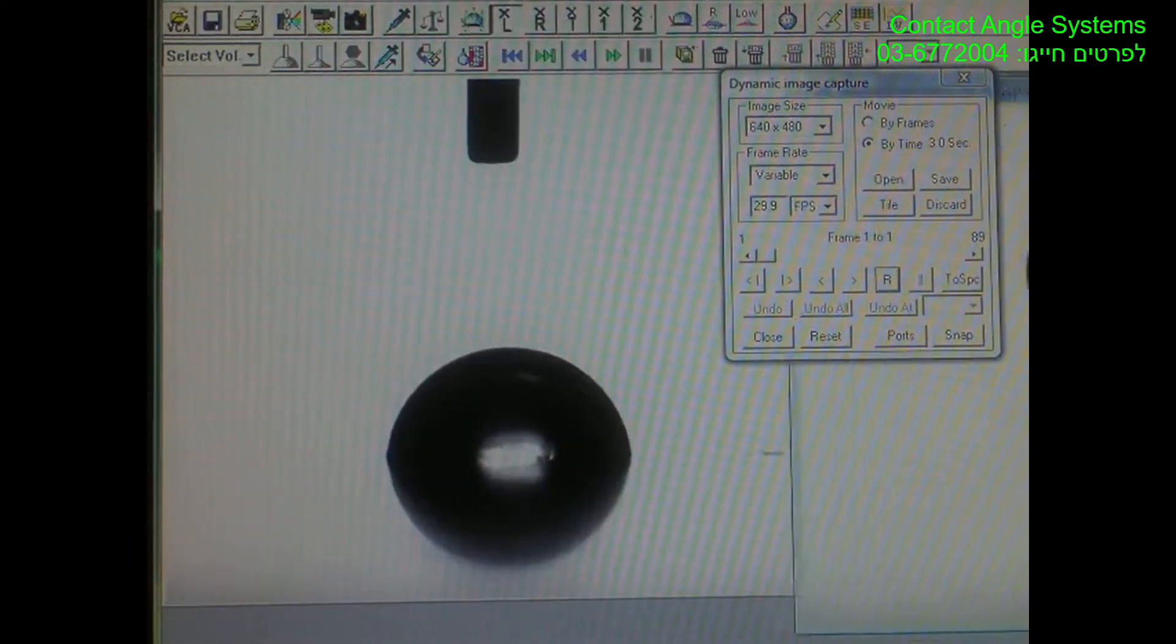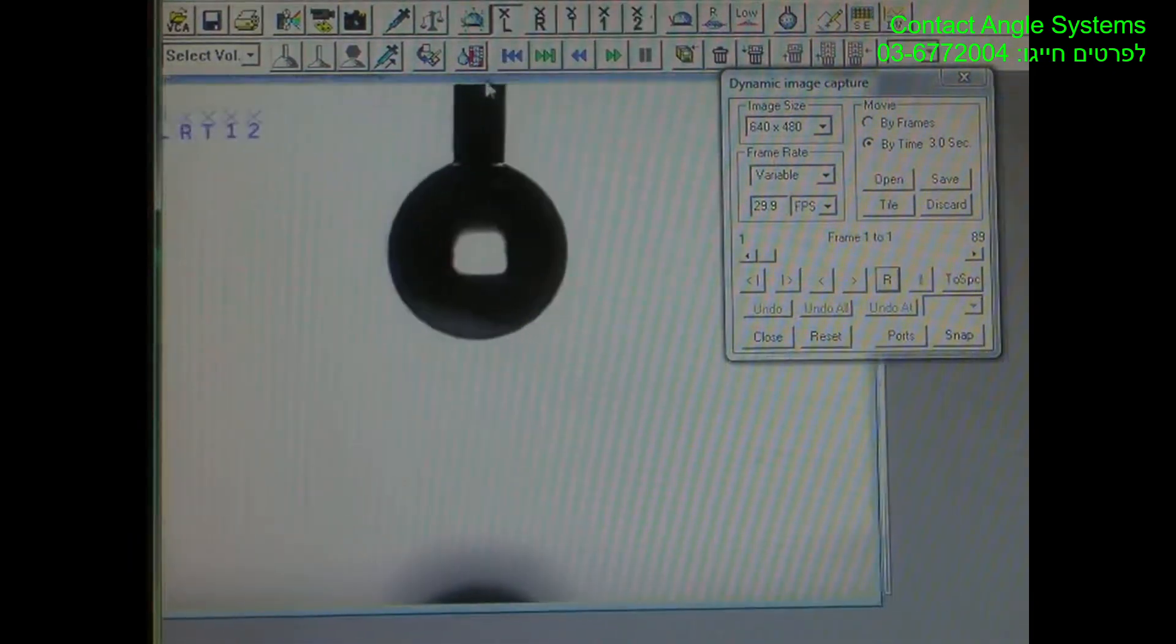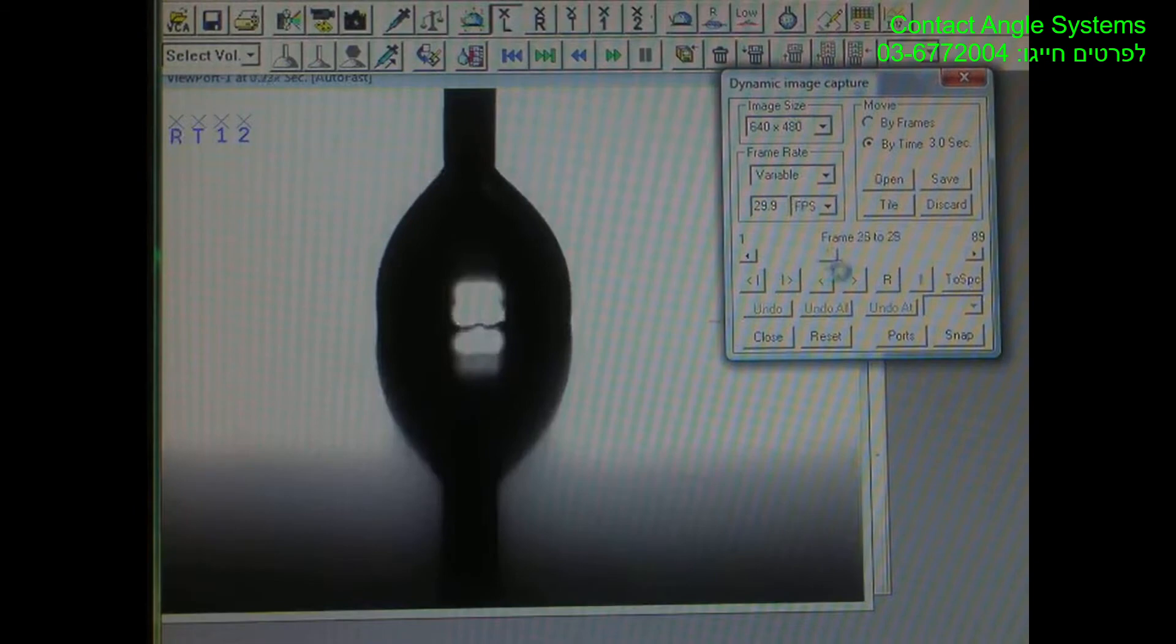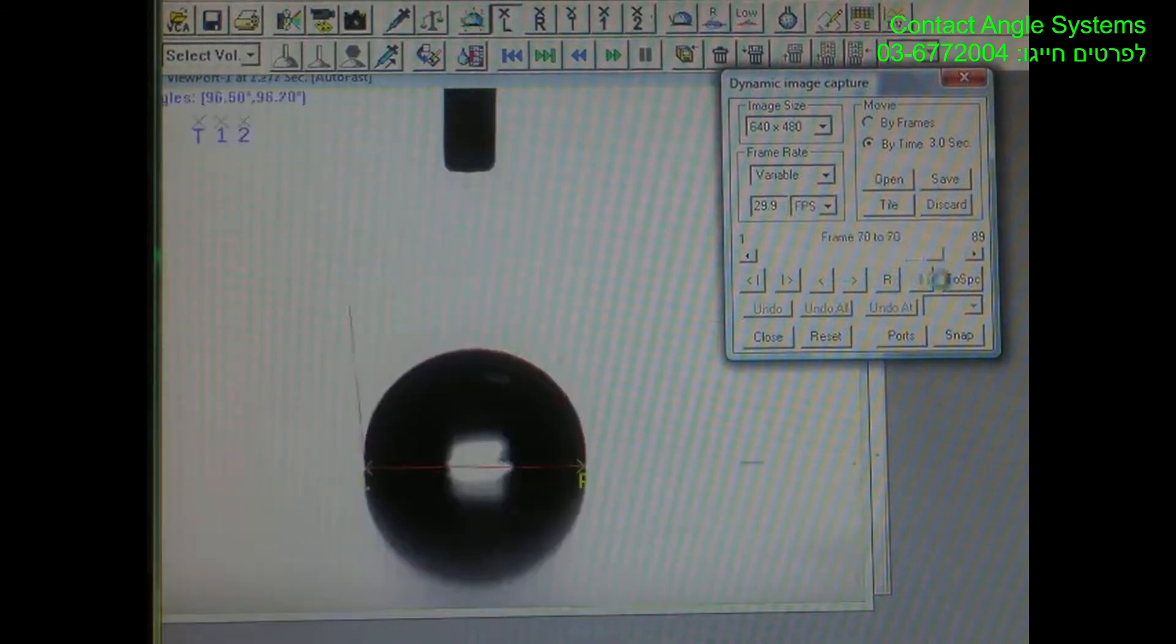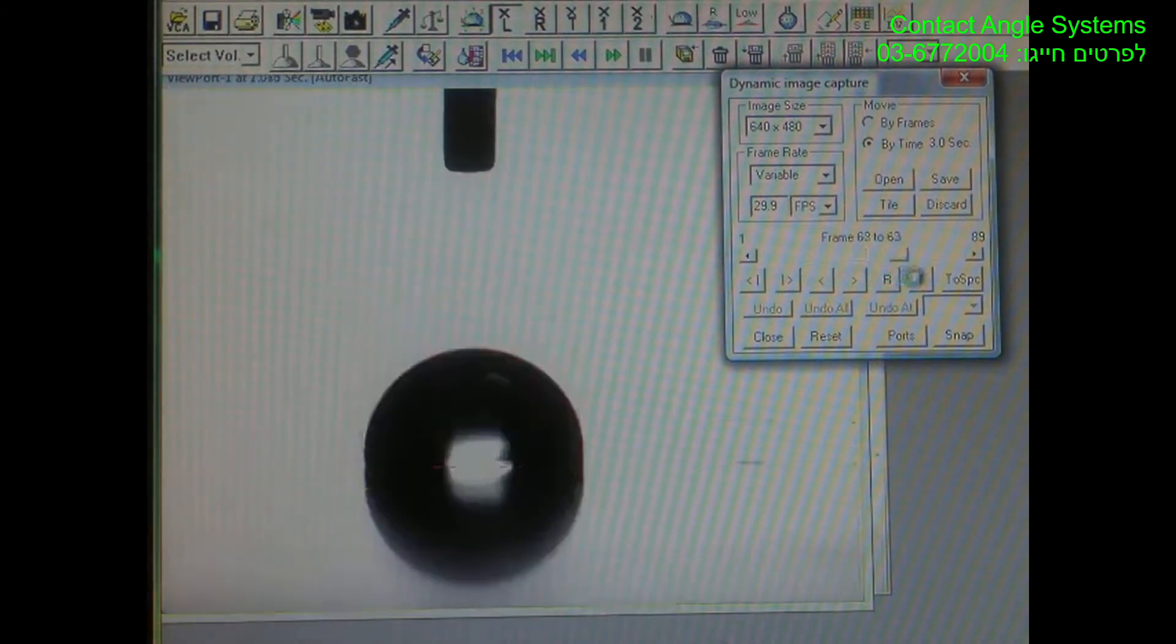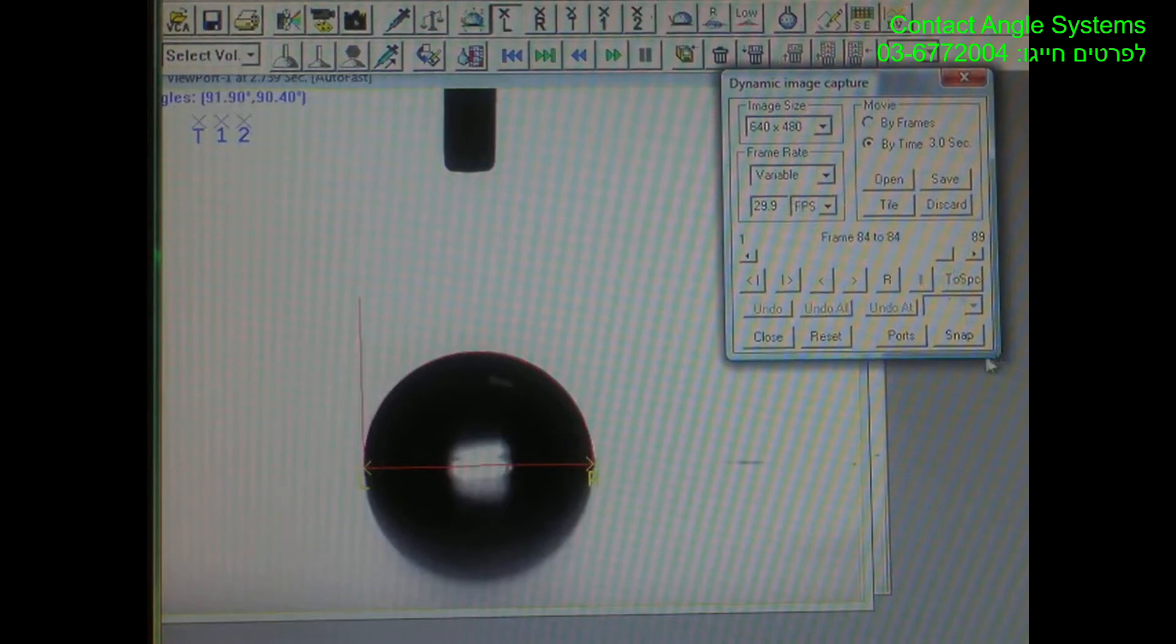Once it is completed, you can play that movie back and check the contact angle at any time. Right here, I'm actually fast forwarding it so you can see it more clearly. But you can see that the Dynamic Capture Feature did record and check the contact angle at every frame.